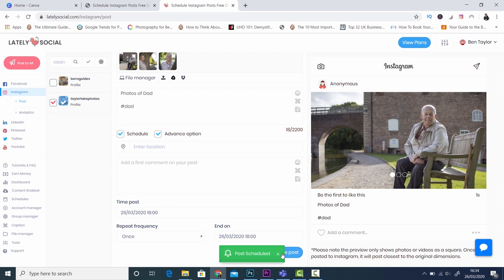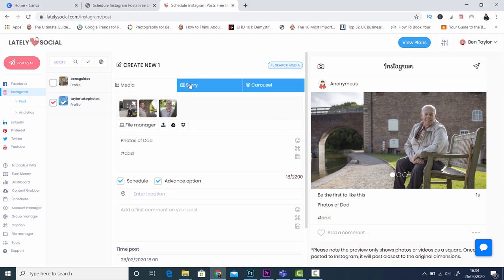That's it - this post is now scheduled to upload onto your Instagram at six o'clock on the 26th of the 3rd 2020. As you can see this is a brilliant app for uploading multiple photos, also for uploading videos and stories, so it's a really powerful app. I'm going to put a link to this app in the video description today and you can click on that to join for a free account or a paid account, whichever one suits your needs. I hope you've enjoyed today's video guys. This is definitely one of the best ways I've ever found to upload multiple photos to Instagram. If you enjoyed the video make sure you hit subscribe and the notification bell, and whatever you do for the rest of the day make sure it's a good one, and I'll see you in the next video.